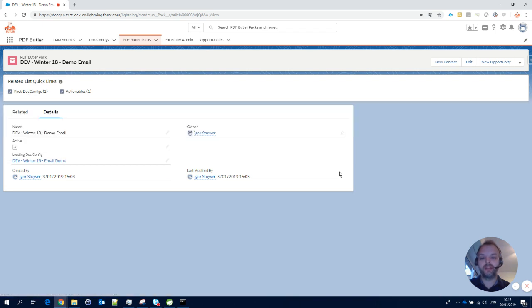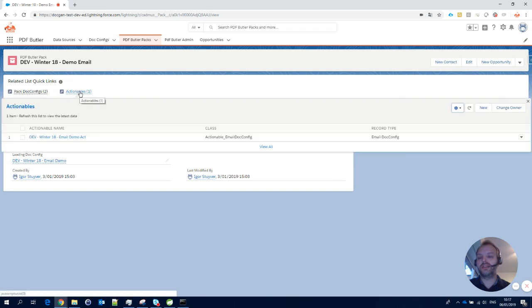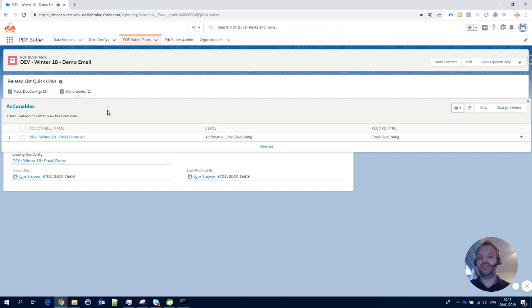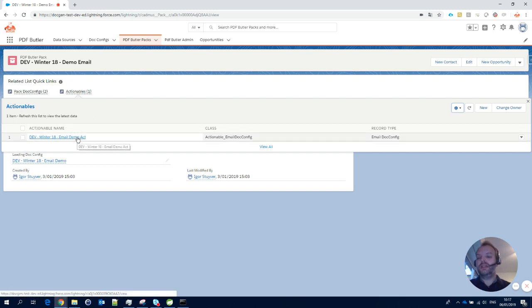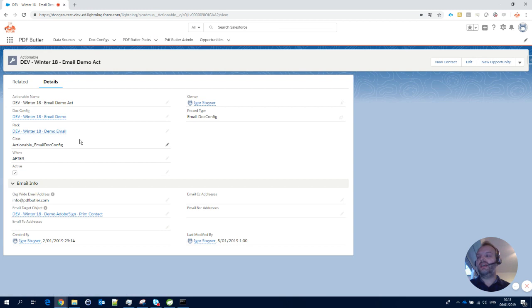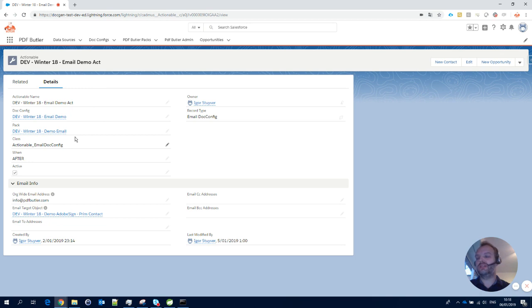A pack, just like a doc-config, can have actionables. Without actionables, we don't know what we expect from this pack. An actionable, for instance, is that we want to send out the email. Sending out the email is the same as sending out the email on a doc-config, so this configuration is the exact same configuration as with email sending.